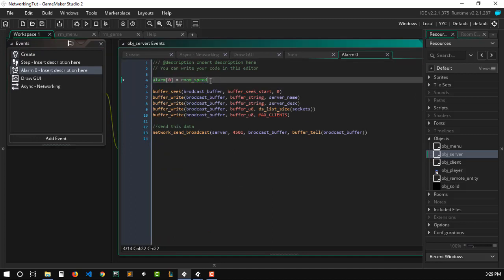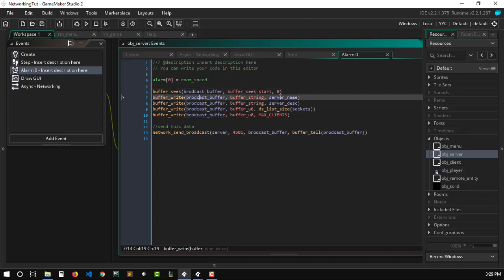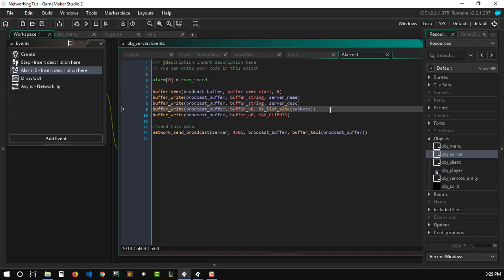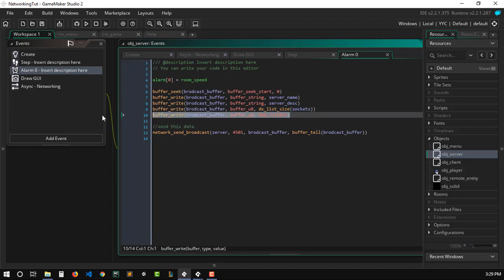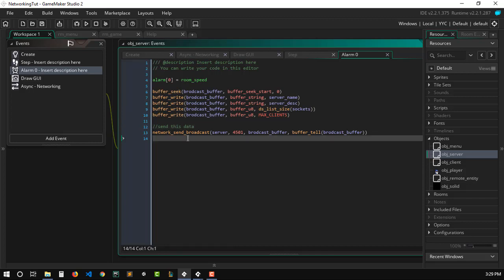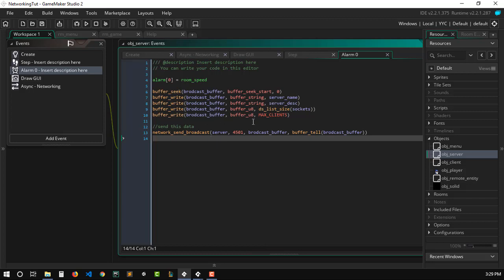We've added the variables we want to send — server name and server description — and called alarm 0, which will run after one second. In alarm 0, we call it again to keep sending every second. Inside alarm 0, we seek to the start of the broadcast buffer — make sure it's the broadcast buffer, not your game buffer — and write the server name, description as strings, the DS list size for current connected clients, and the maximum client count. When we send the buffer, we use `network_send_broadcast`, not `network_send_packet`.